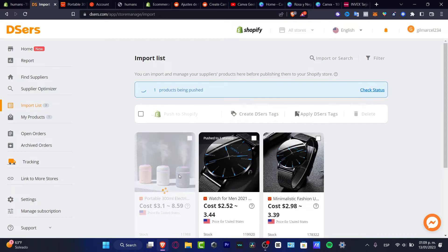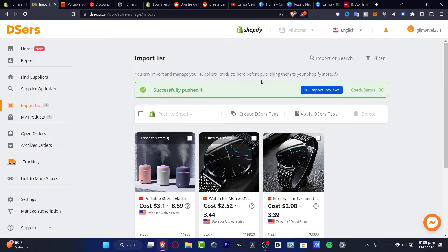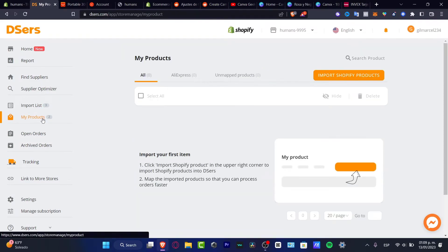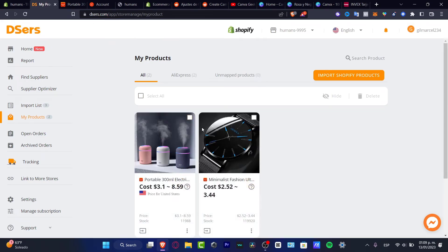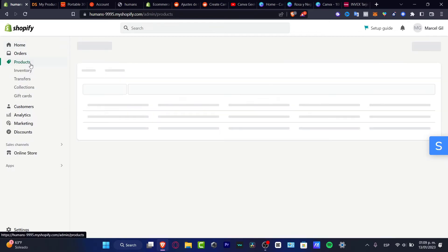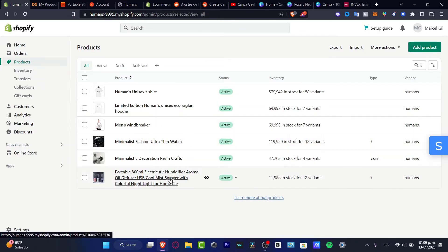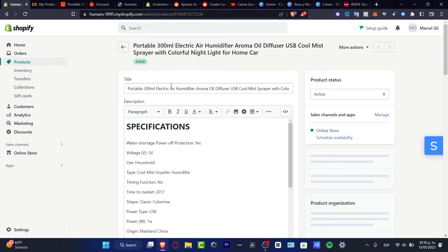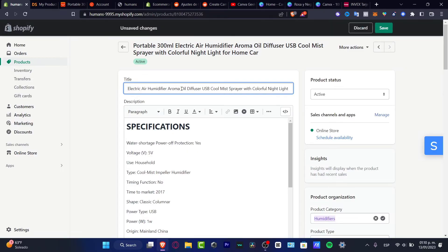I'll hit Push to Shopify and wait a few seconds. It says 'Product Been Pushed', so we've successfully pushed one item. If I go into my Products, I can see the DSers items added to my store. Going back into Products, I can see my actual product. I'll click in and change the title.